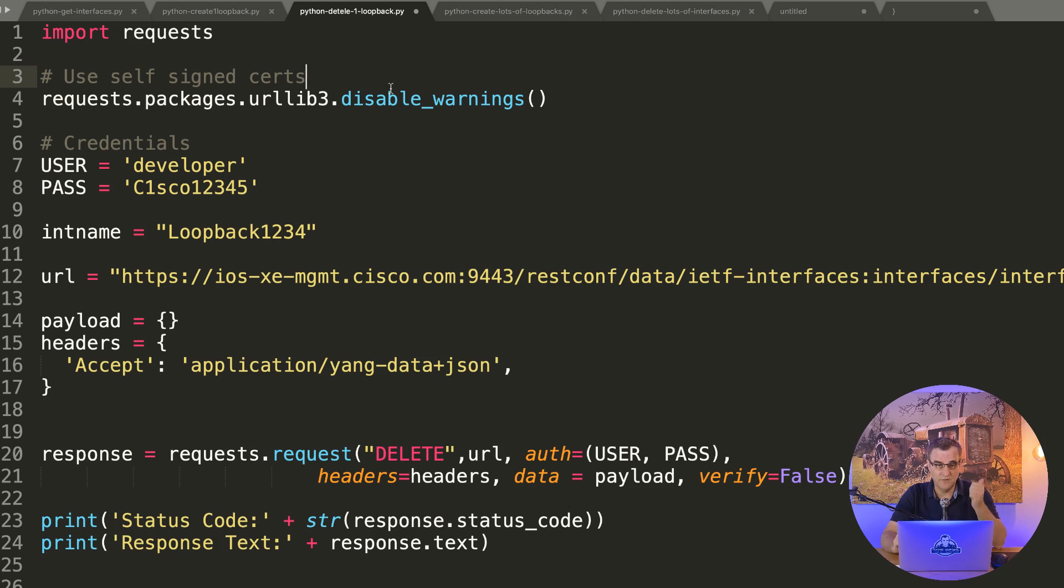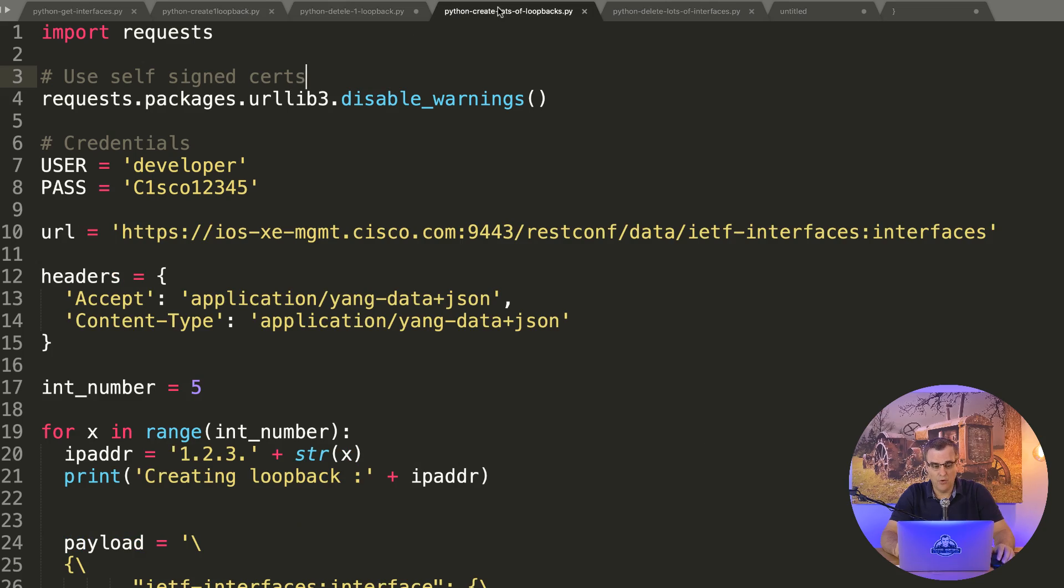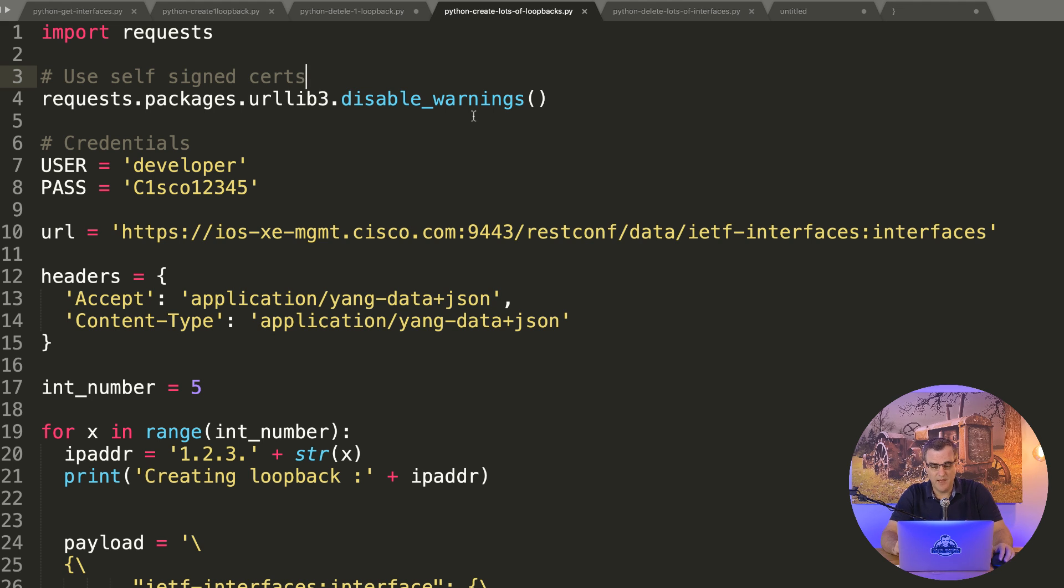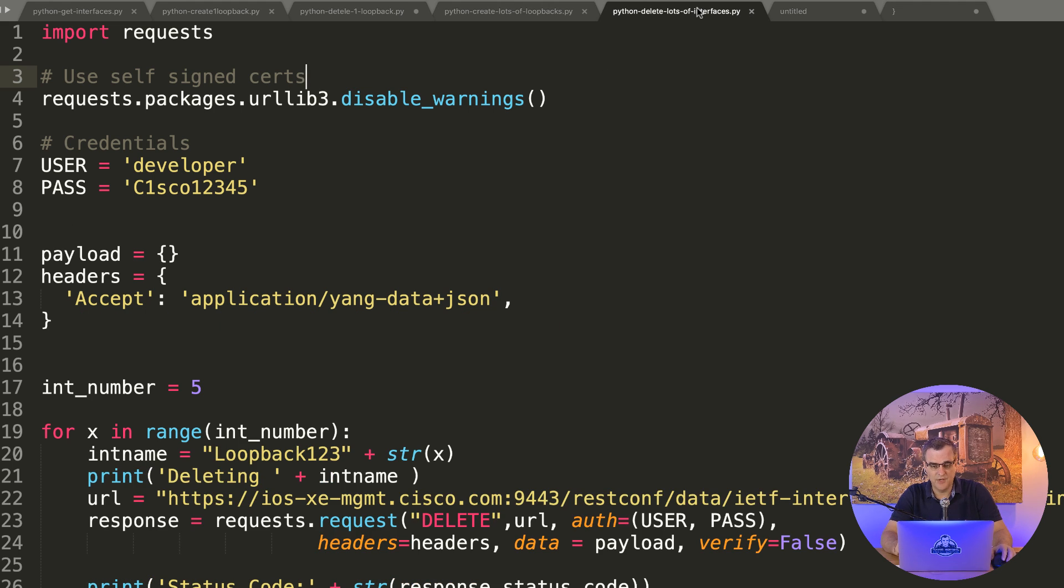But that's only a single loopback. Now you may say once again that it's easier to use the CLI to do this. And that may be true if you've got one router and one interface. But let's create a whole bunch of loopbacks. In the next script, I'm gonna show you how to create a whole bunch of loopbacks, and then I'll show you how to delete a whole bunch of loopbacks.